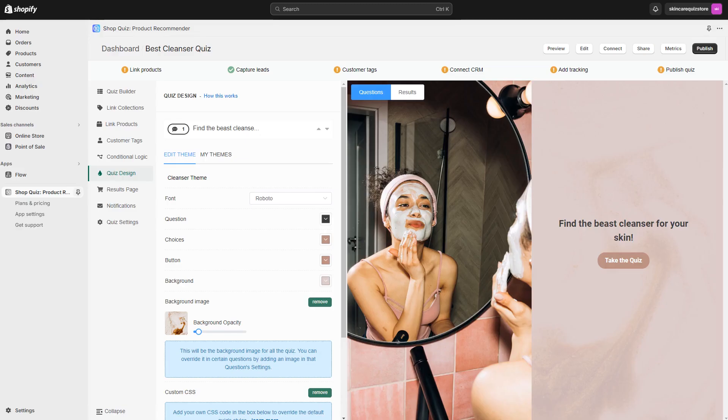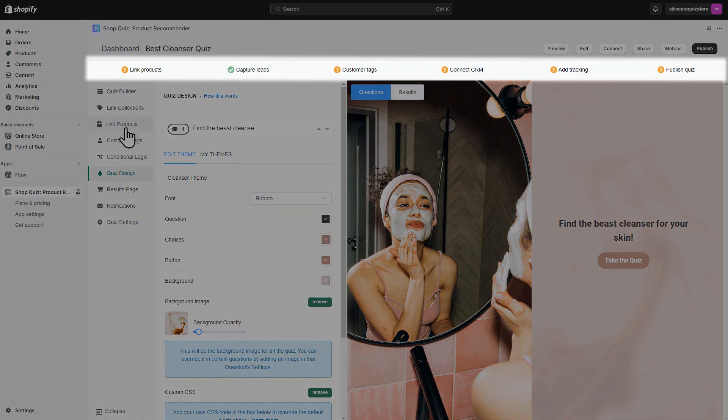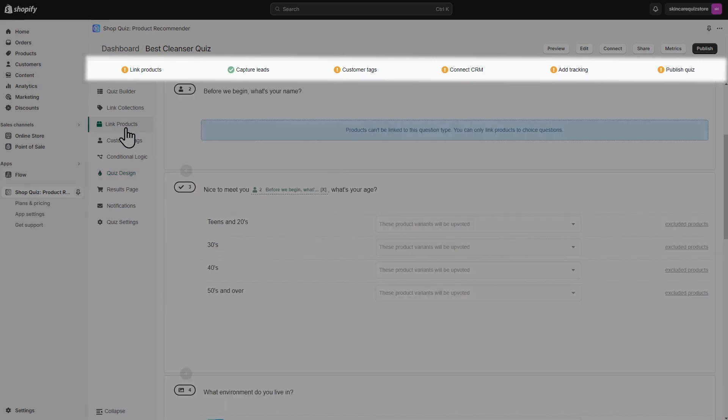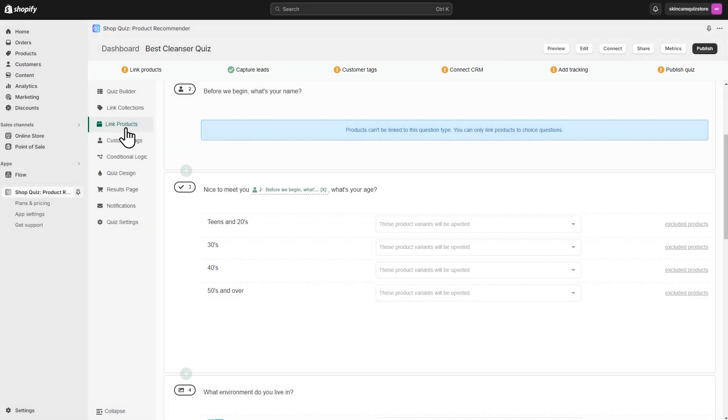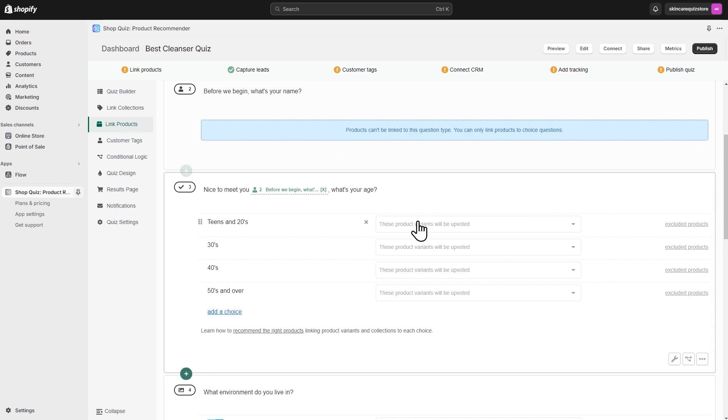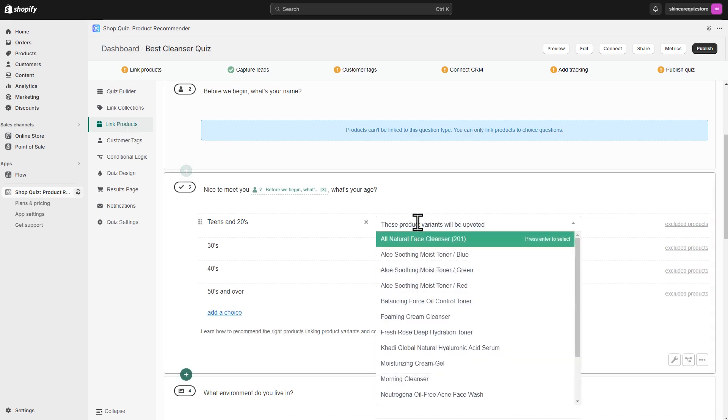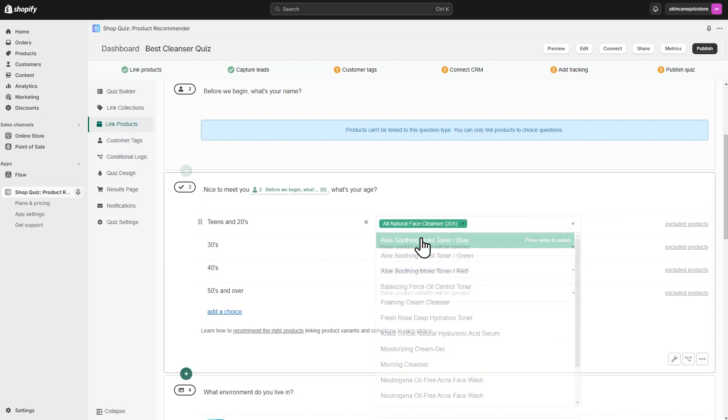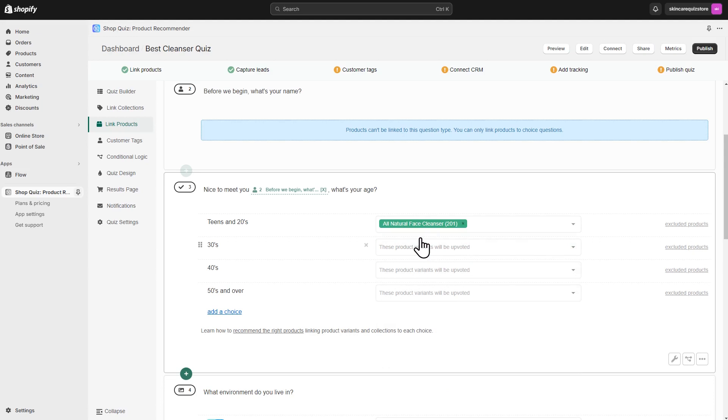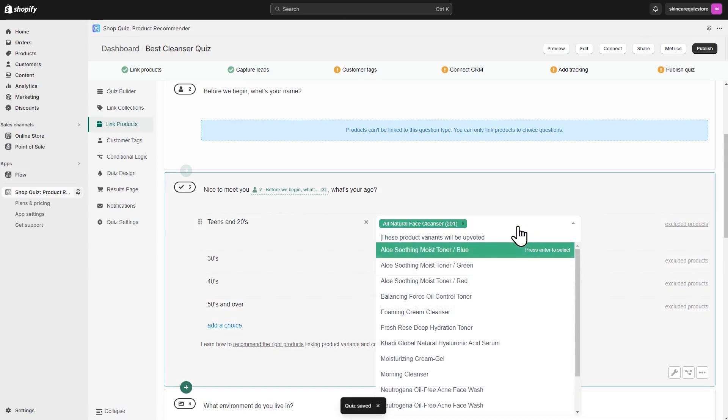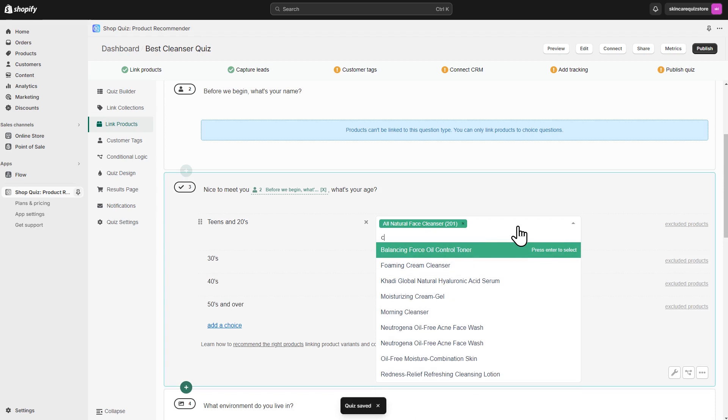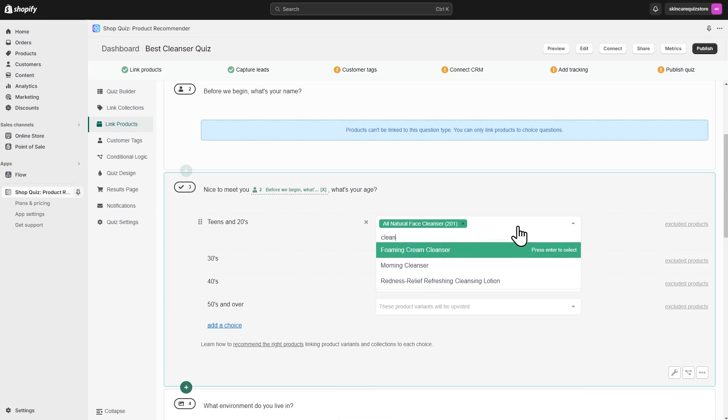Once you're happy with the design, you can add products to each question. It is a very important step. Our success checklist will remind you if there are no products associated with the answers. To add a product, go to the Link Products tab and click on the blank space after the answer. Your synced products will appear as a list. Scroll down to select items or just start typing the name. Multiple products can be assigned to the same answer.